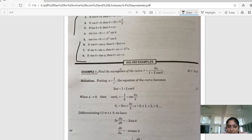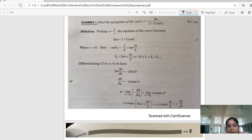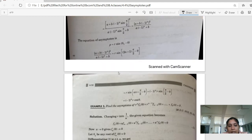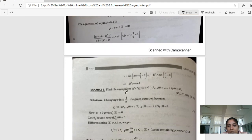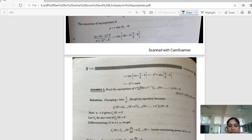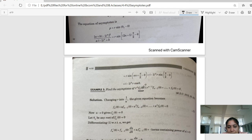Now we will do example number 3. The statement is: find the asymptotes of R^n · f_n(θ) + R^(n−1) · f_(n−1)(θ) + ... + f_0(θ) = 0. Here f_n(θ) means the function f of theta and its derivative. This function f(θ) and its derivative — we are going to work with these values.